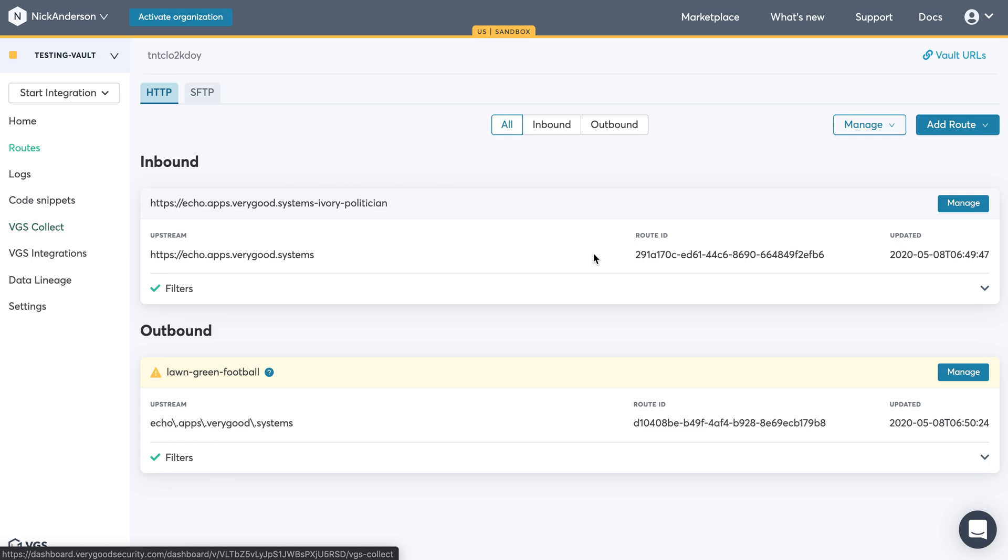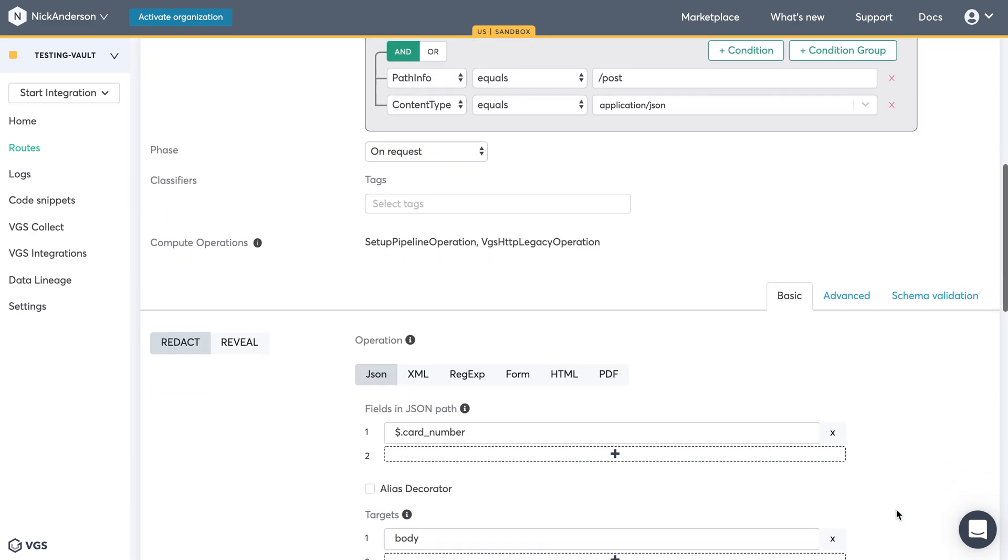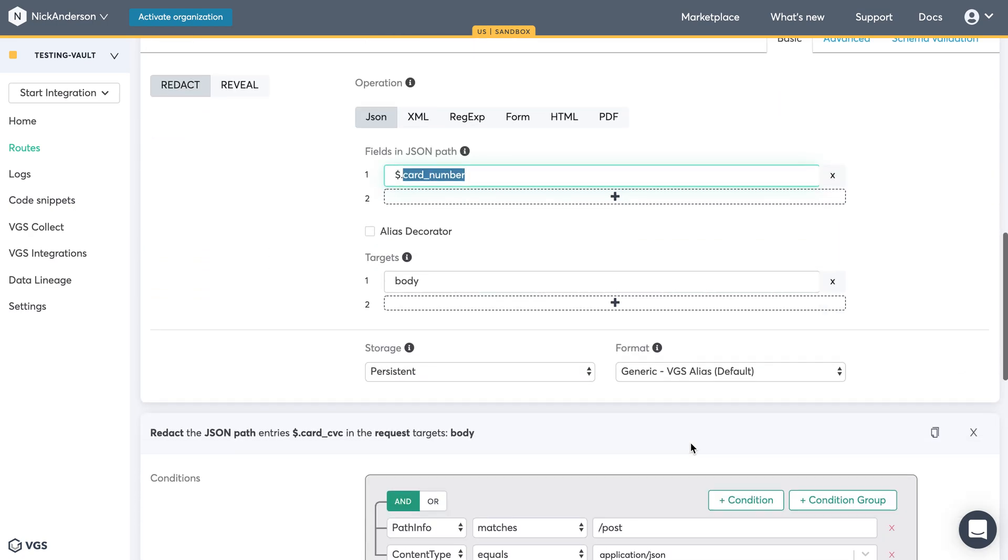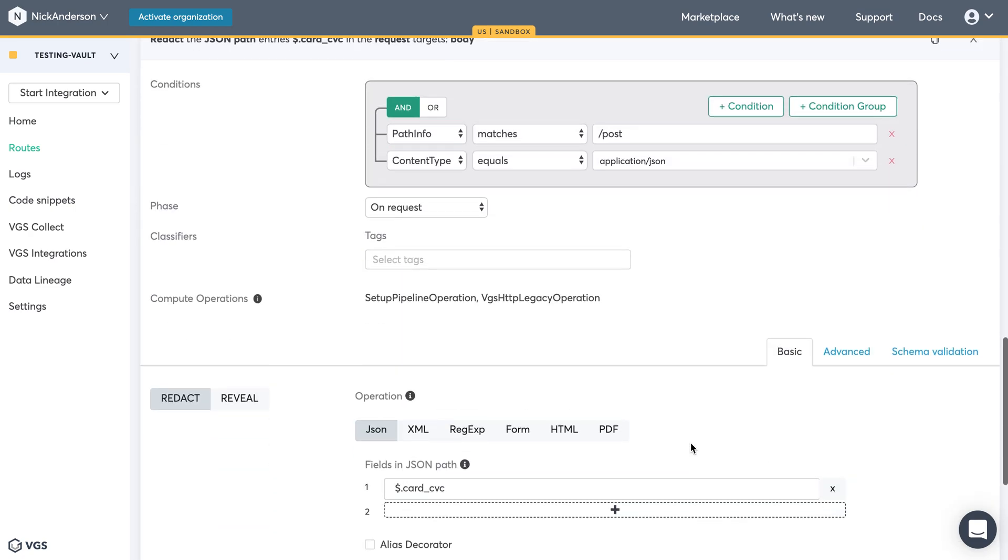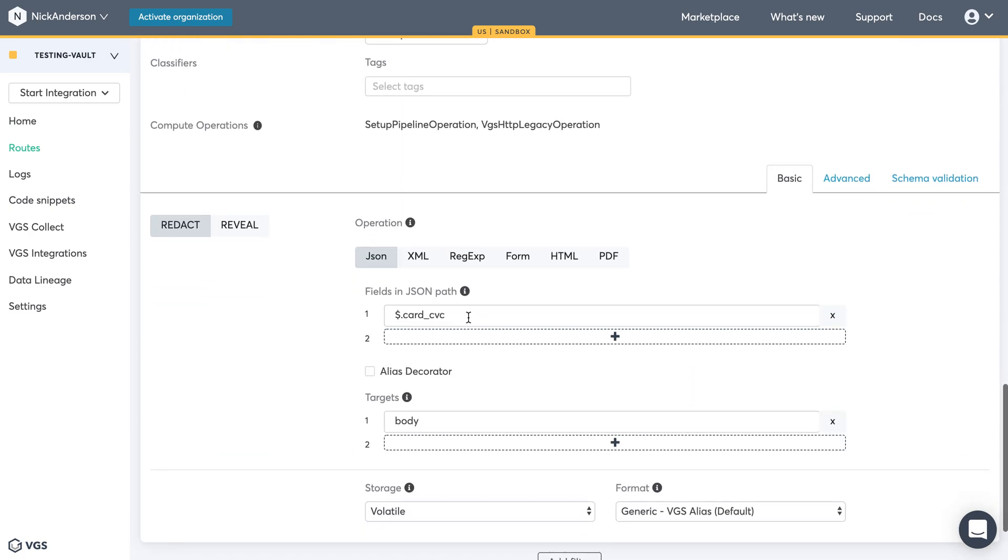In addition to going over an example, the inbound and outbound routes, I did change the fields. So instead of Account Number, I've switched it to Card Number, and I added an additional field called Card CVC.